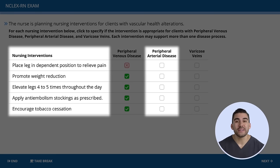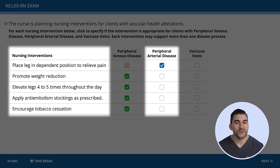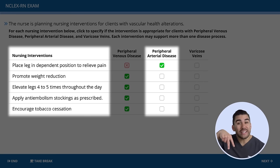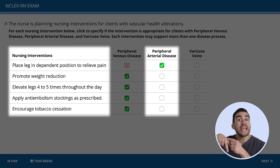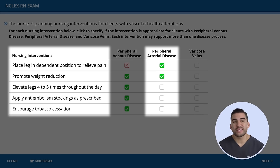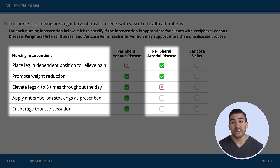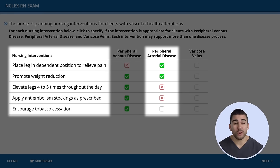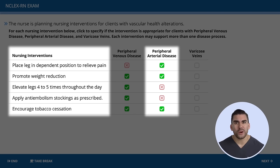For PAD — peripheral arterial disease: placing the leg in a dependent position is correct — let the name help you, PAD means we dangle the leg, which promotes circulation down to the toes. Promoting weight reduction is correct. Elevating the legs four to five times a day is incorrect — that is only for PVD or venous issues. Applying anti-embolism stockings is incorrect — we have an arterial problem. Tobacco cessation is correct — weight and tobacco reduction are always encouraged on the NCLEX.